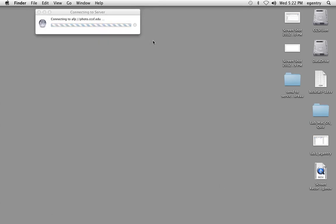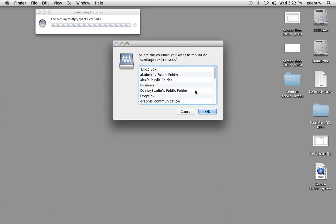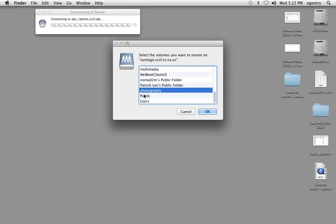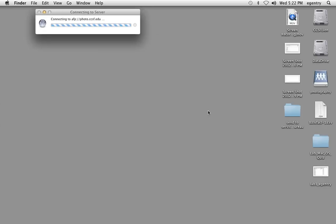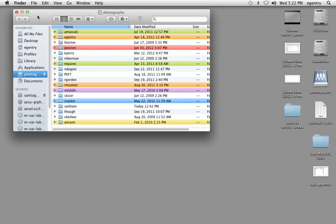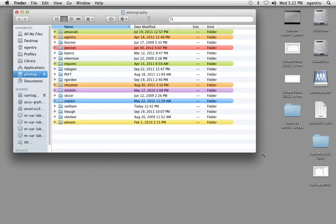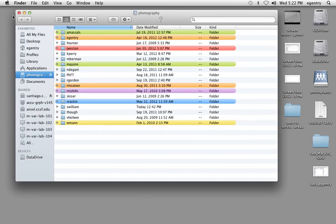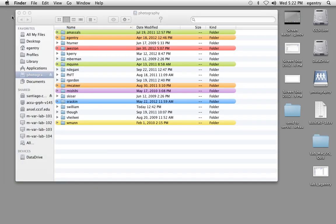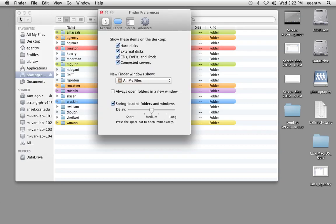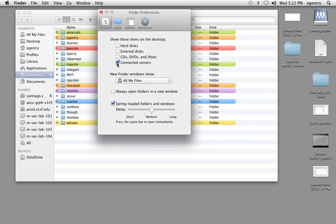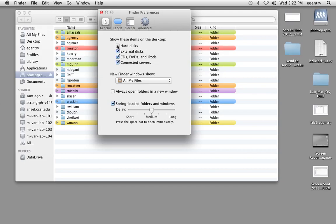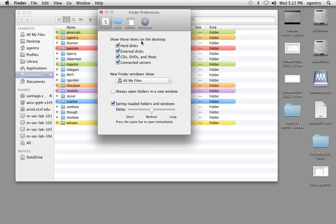Once we are connected to the server, we're going to scroll down here and choose Photography and say OK. The dialog box should automatically open. You should see Photography mounted on your desktop. If you don't see it mounted on your desktop, you can go to Finder, Preferences, and make sure to turn on all of the icons.